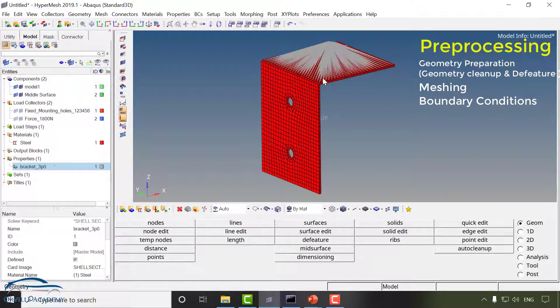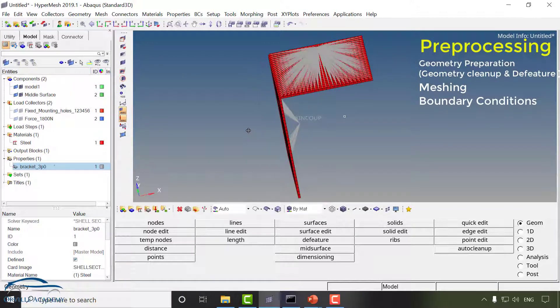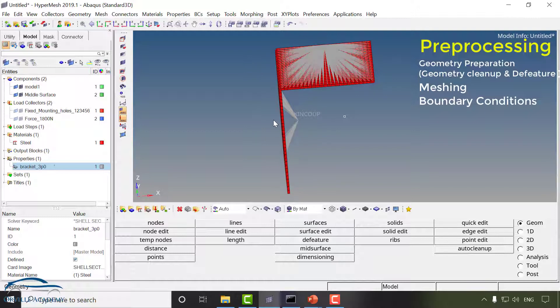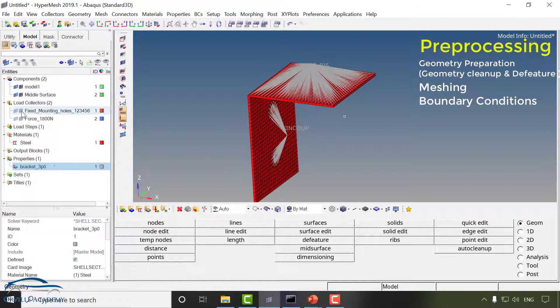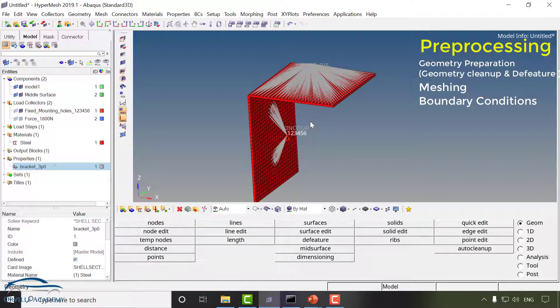To apply the boundary condition we will use the special element called a rigid element. Since inside the hole bolts are going to be fixed and this bracket will be mounted to wall we are going to fix the hole in all the direction. So you can see if I switch this on a boundary condition has been applied and their motion has been restrained in all 6 degrees of freedom.